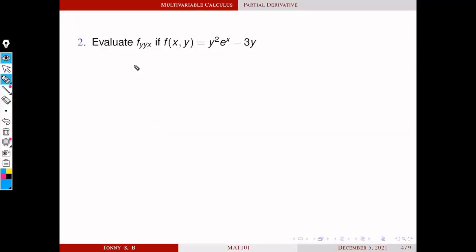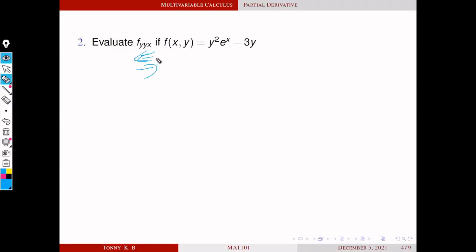Second problem: evaluate f_yyx if f equals y²eˣ minus 3y. The meaning of f_yyx is to differentiate in the order x, then y, then y — or equivalently in another order since the order does not affect the final value. So first we differentiate with respect to x, then with respect to y, then again with respect to y.